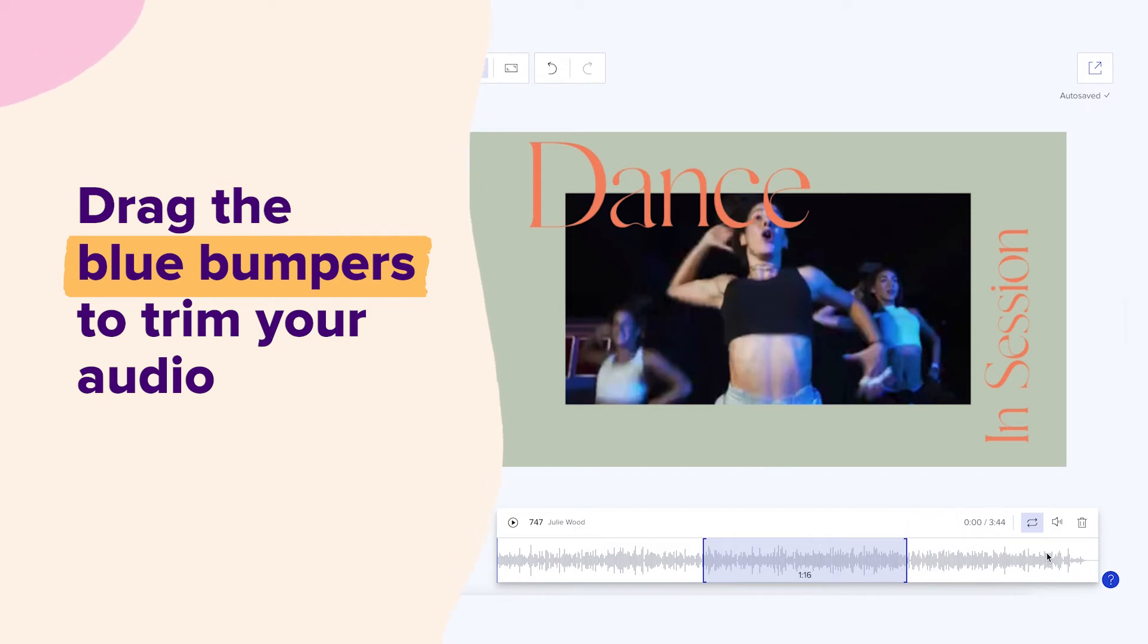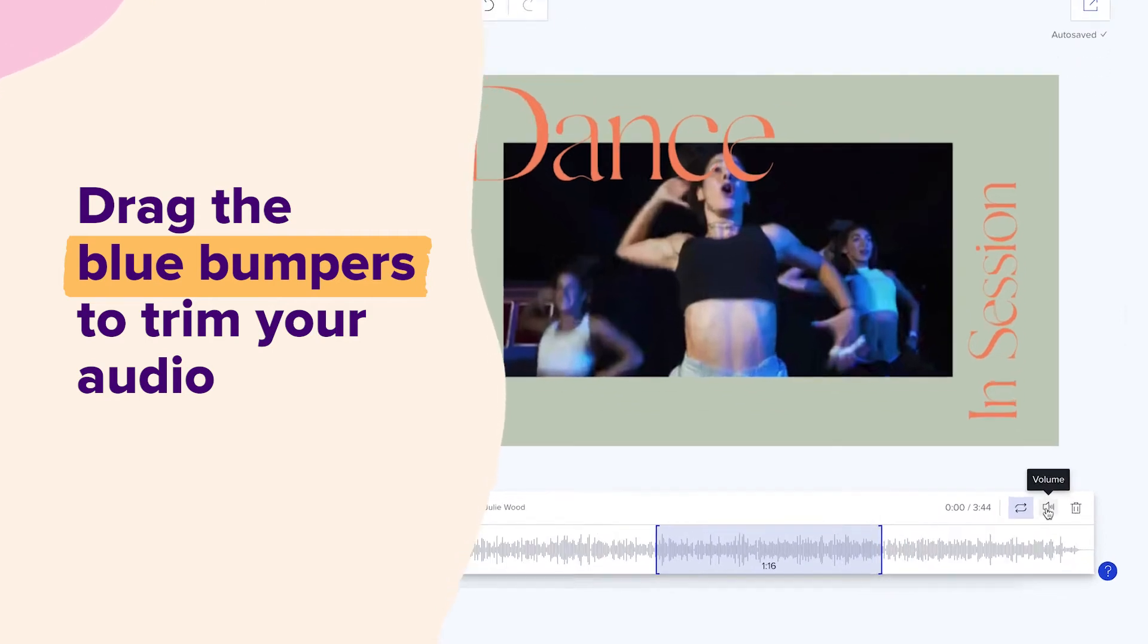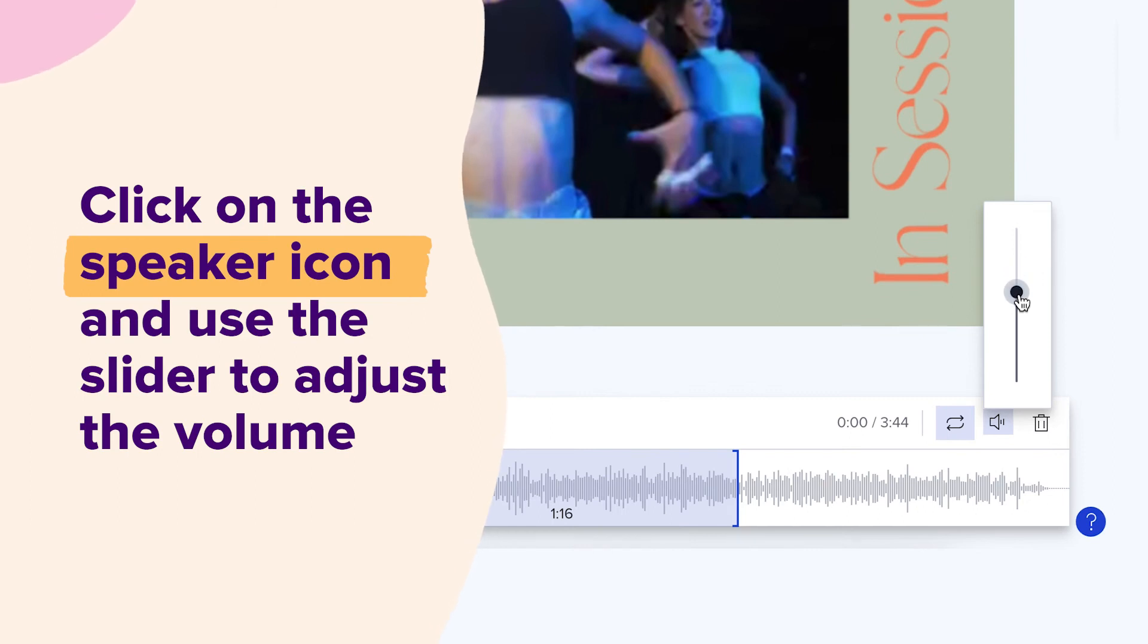To adjust the volume of your music, click on the speaker icon and use the slider to adjust the volume.